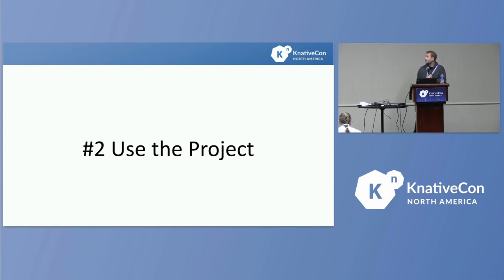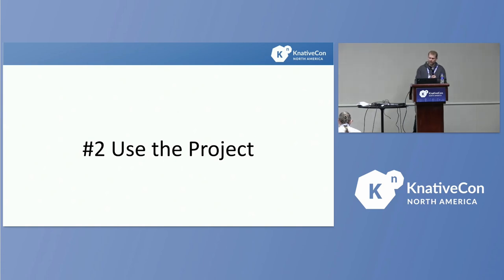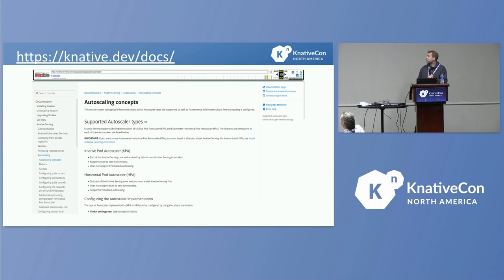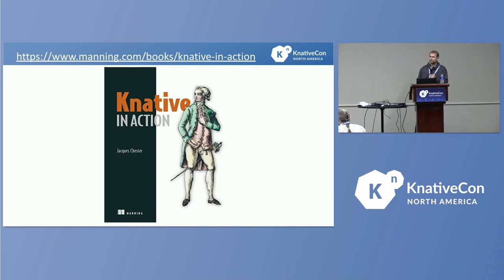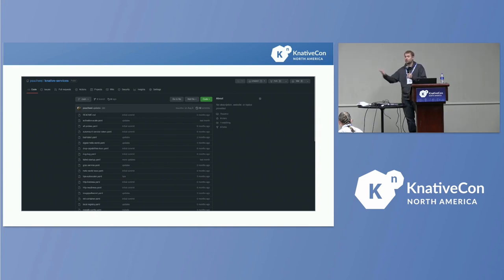Number two: actually use the project. We all want to get our hands in the code very early, but being able to use the project, know how things work, and build things is very helpful. Read the docs — Jacques Chester wrote a great book called 'Knative in Action' which VMware still offers for free. And I build things: any time I read about something in Knative and want to learn how it works, I build a service, apply it, and get my hands dirty.